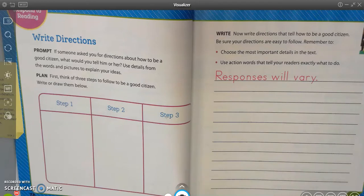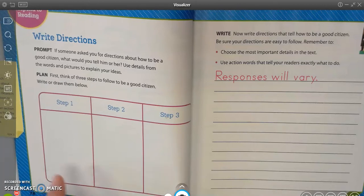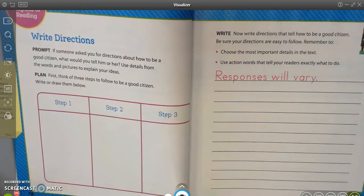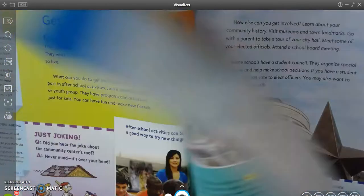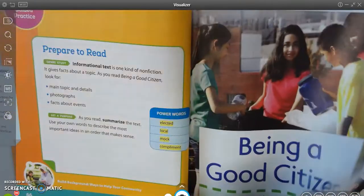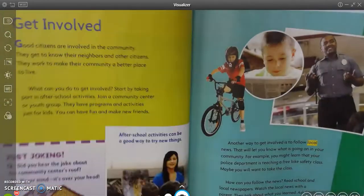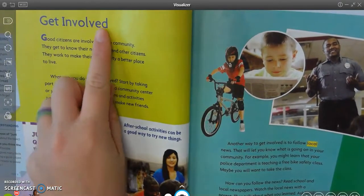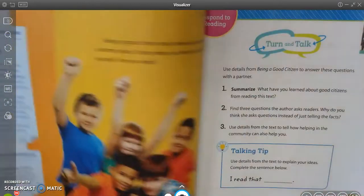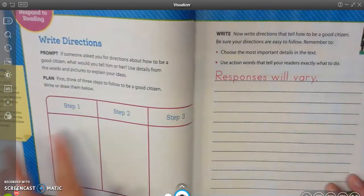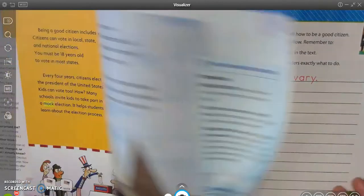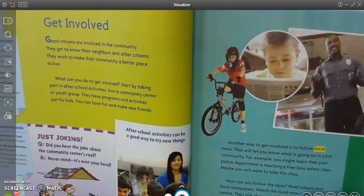So then it wants us to plan. First, think of three steps to follow to be a good citizen and write or draw them below. Whenever I saw these three steps, I immediately thought about those headings that we had talked about. So let's go back and just count how many headings we have — one, two, three. We have three headings and three parts of our plan, so if we use those headings to help us plan, it might make it easier.